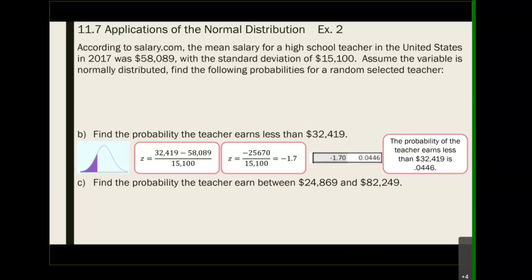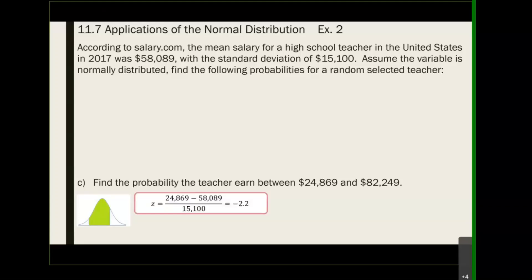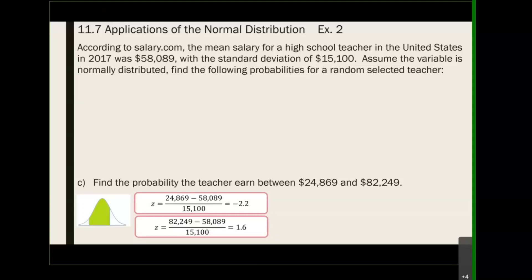The probability that a teacher makes less than $32,419 is 0.0446. The question might evolve, but the method is the same: anything to the left, the answer is directly in the chart; anything to the right, take 1 minus the chart value; and in between, take the two areas and subtract them. The only thing we have to do is convert to z-scores — for the in-between problem, we convert both endpoints, 24,869 and 82,249.